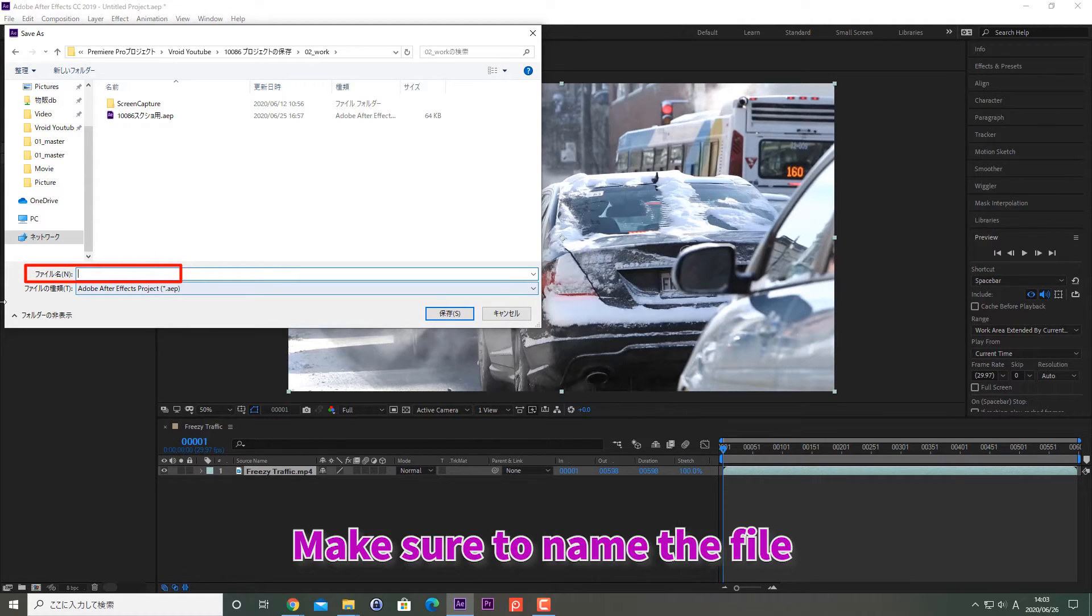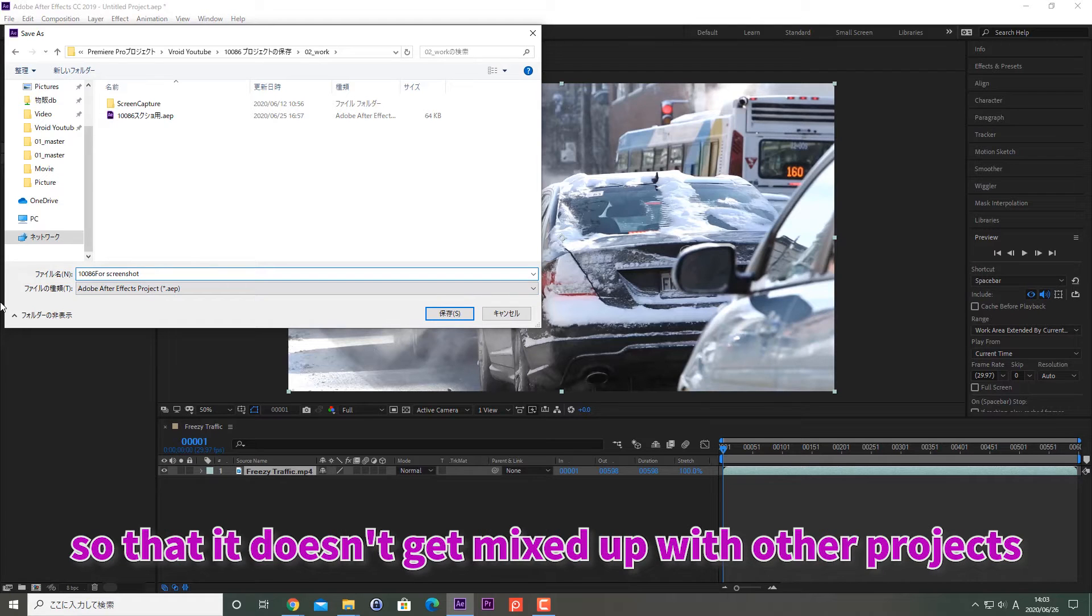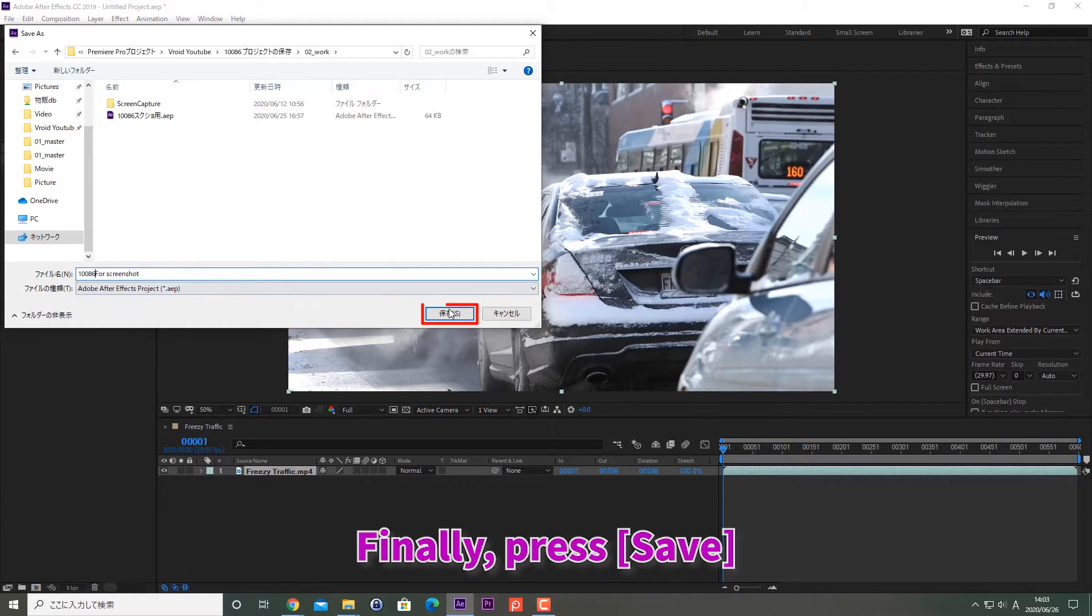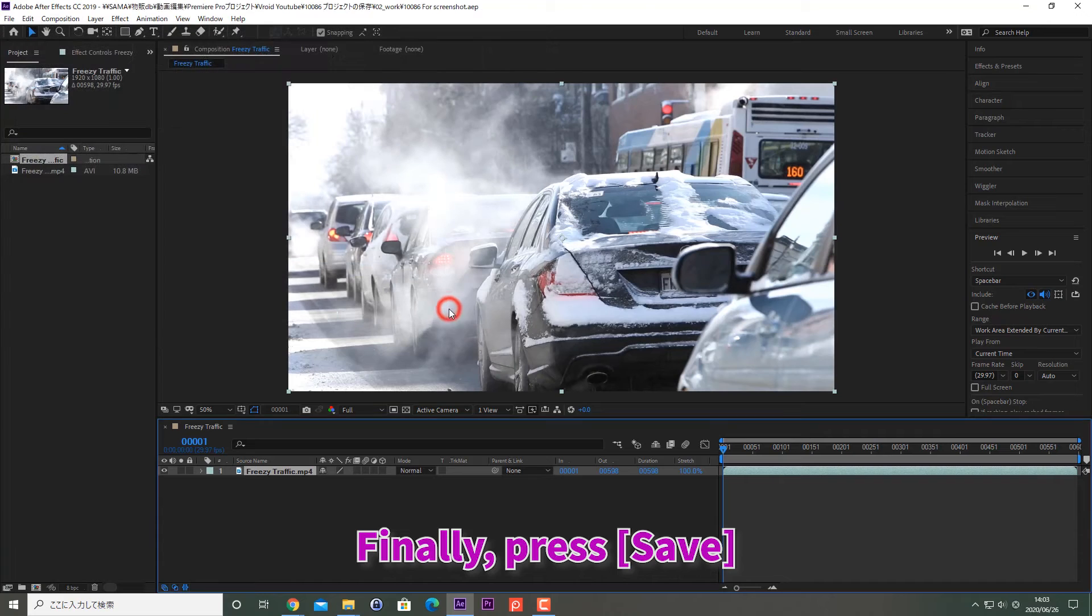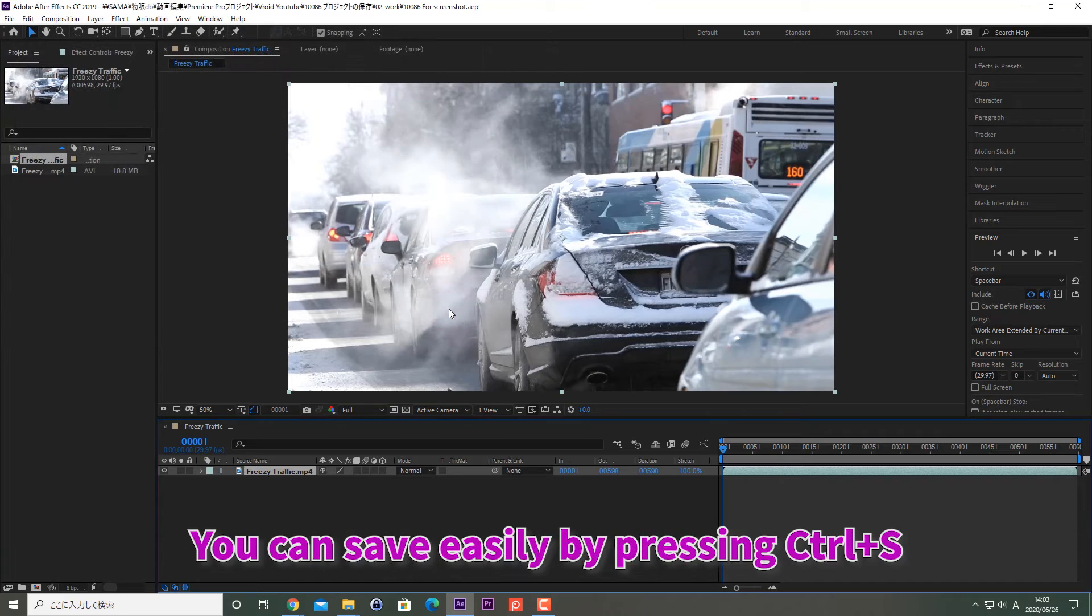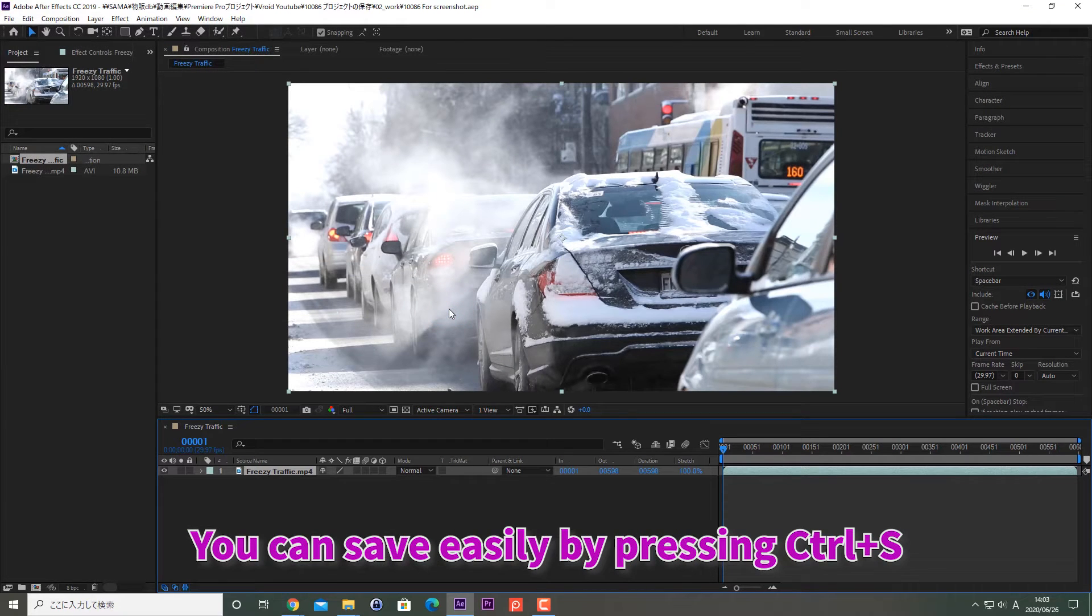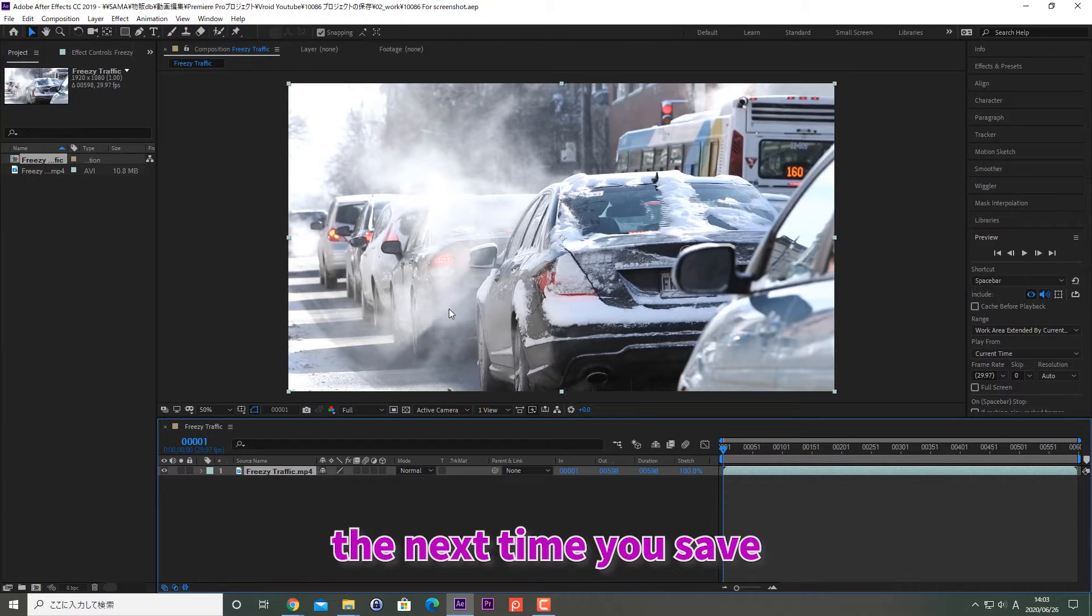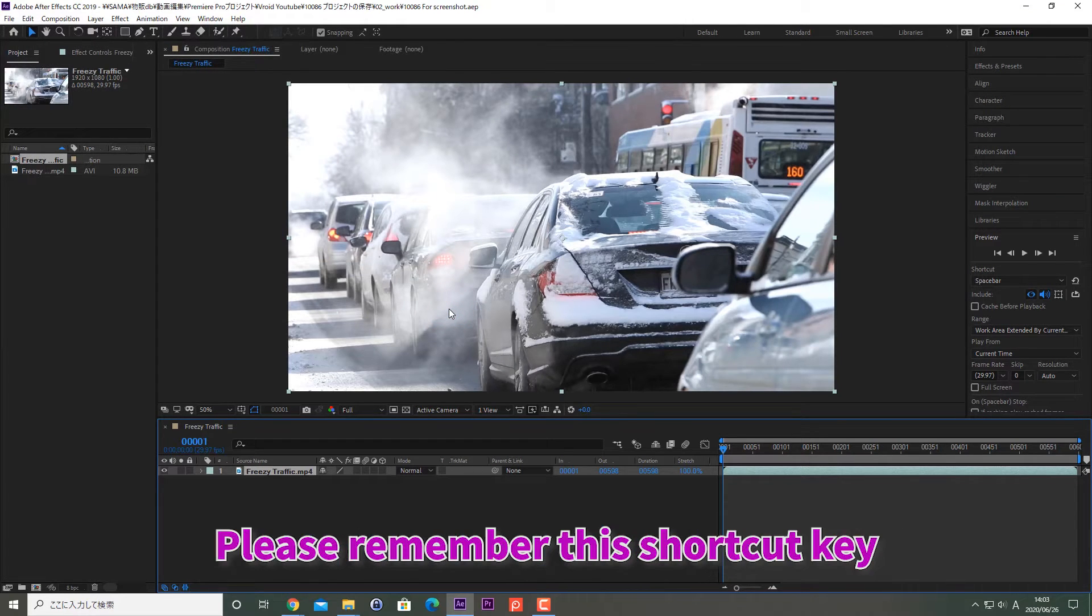Make sure to name the file so that it does not get mixed up with other projects. Finally, press Save. You can save easily by pressing Ctrl-S the next time you save. Please remember this shortcut key.